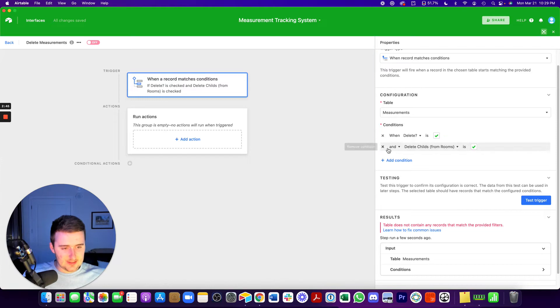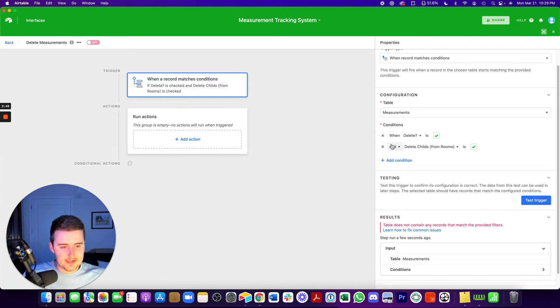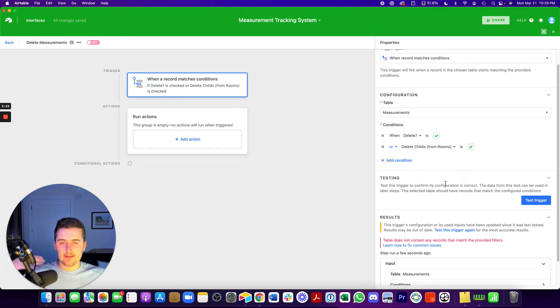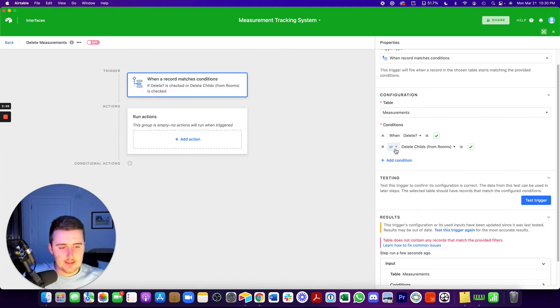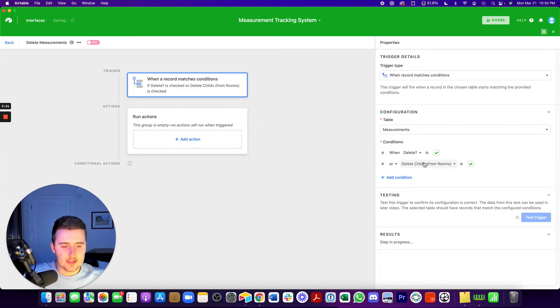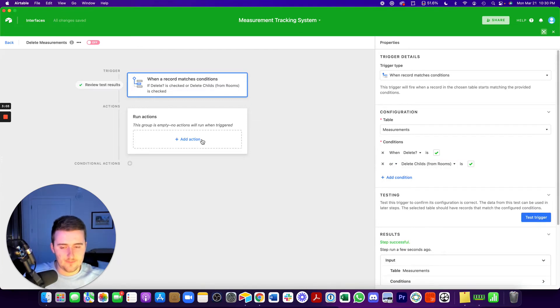So all right, so this one says and, so rookie mistake here for Ben, this needs to be or. So it could be either of these, like either I'm deleting everything from the parent, or I'm just deleting an individual from the child. So we're going to change this to or, but you can come up again with your own trigger conditions to make it work for you.